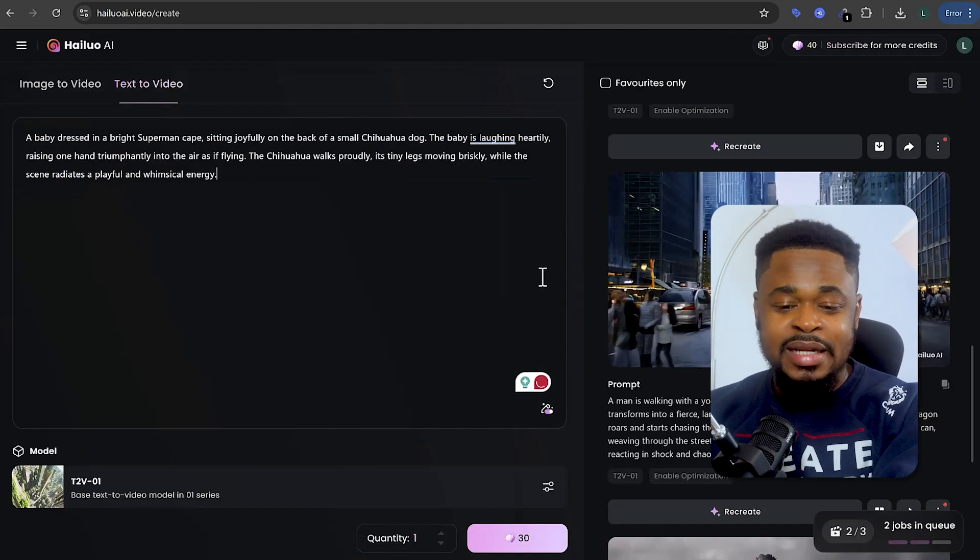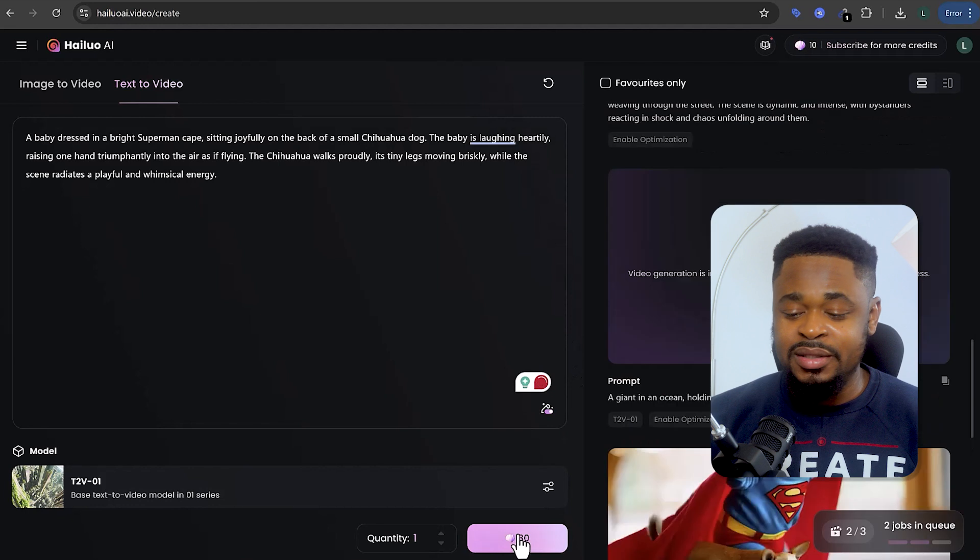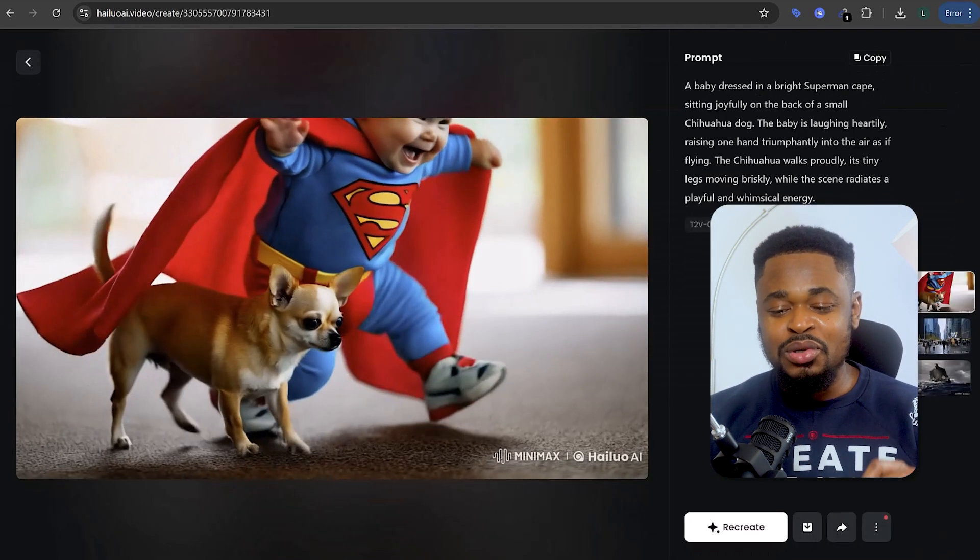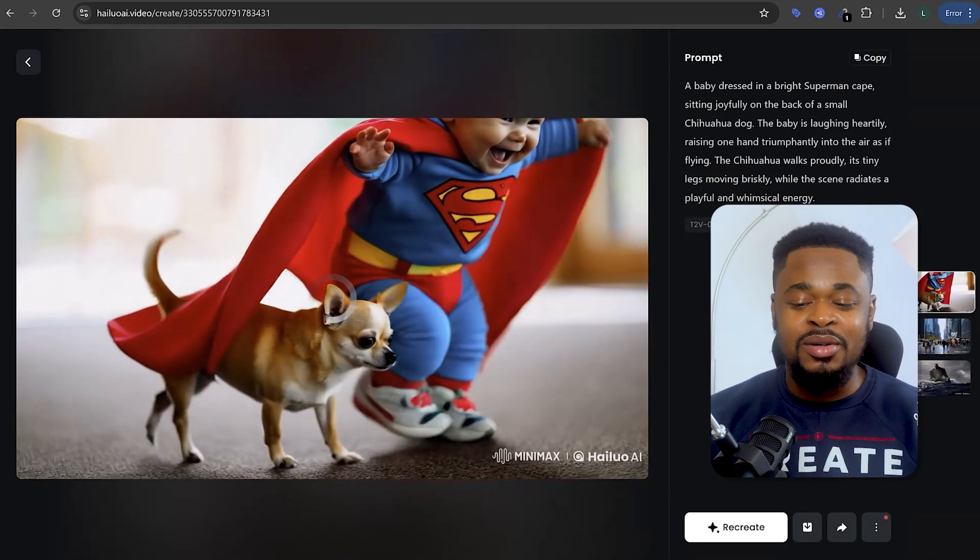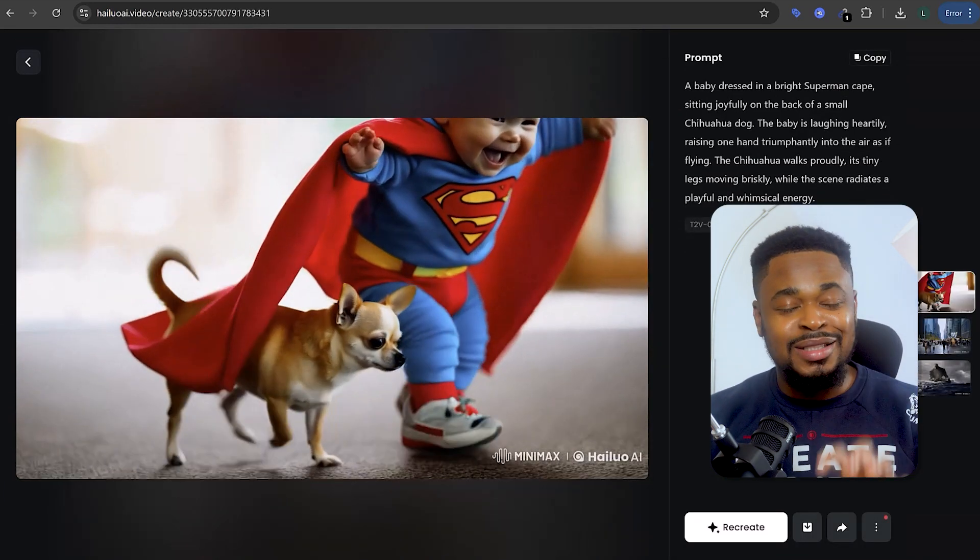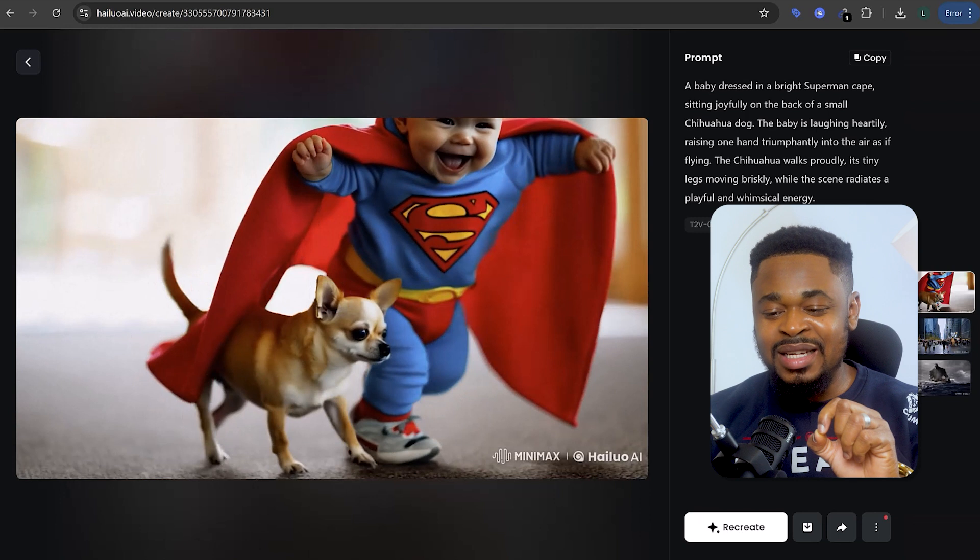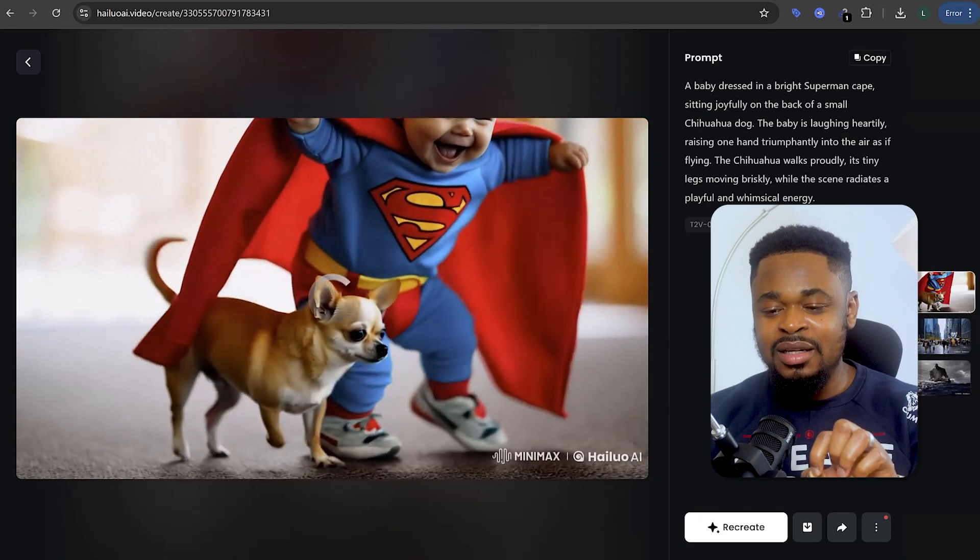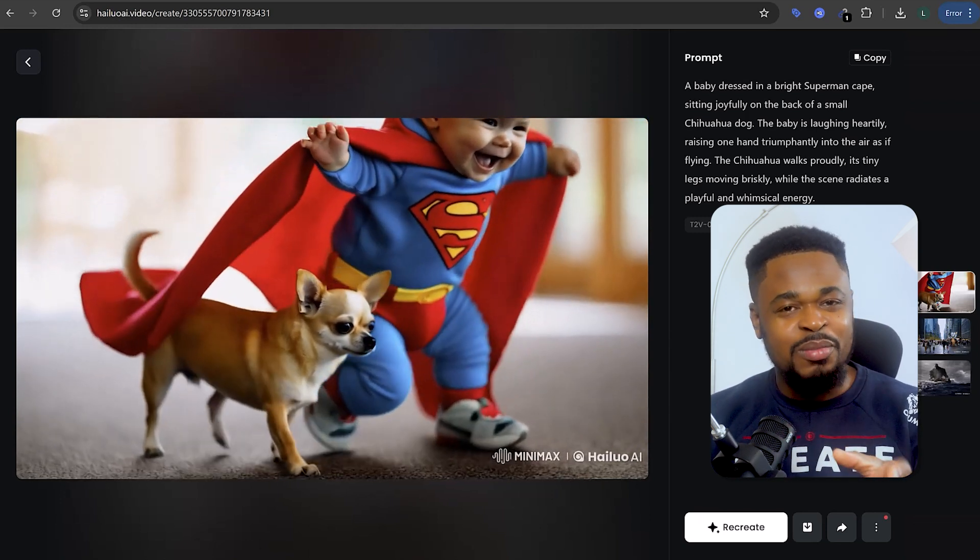A baby dressed like a Superman generates. And boom, we have a baby and a chihuahua dog. Now this looks absolutely good. It's clear. The clarity is top notch.